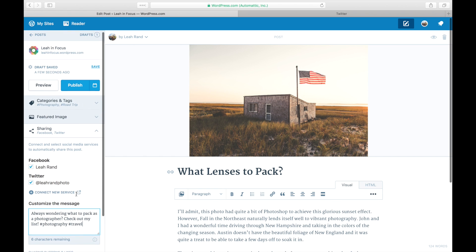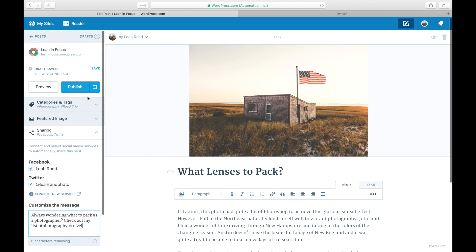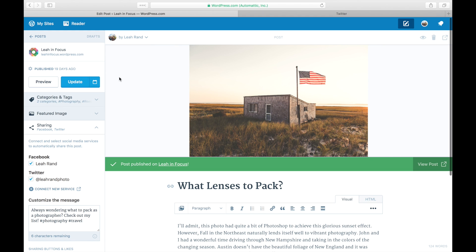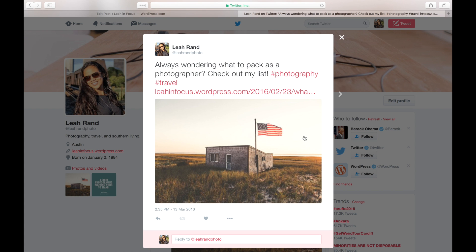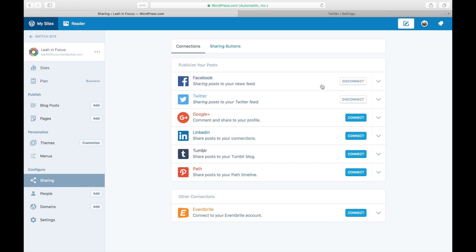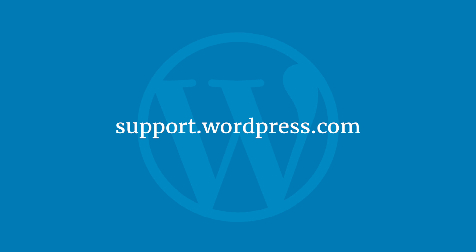And that's it! Publish your post to see your tweet go out. At any time, you can go back to your sharing settings to disconnect the account. For more tips and tricks, visit the WordPress.com support site.